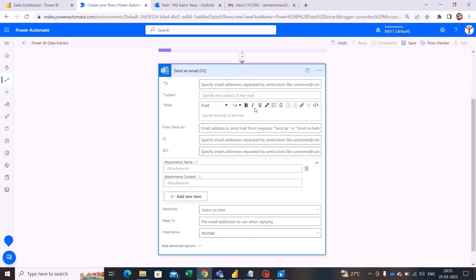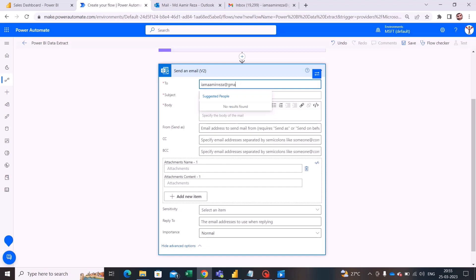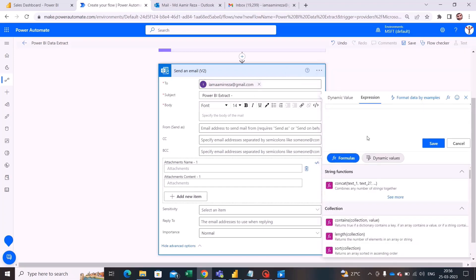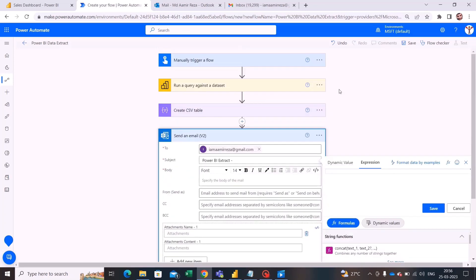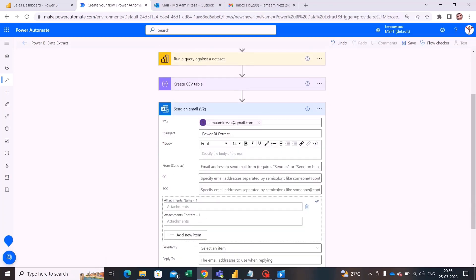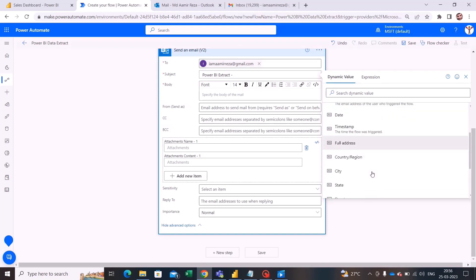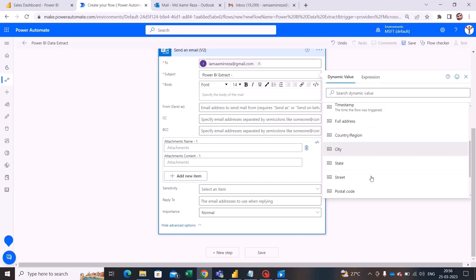It is now asking to whom I want to send this email. I am sending this email to myself, providing my email ID. The subject will be 'Power BI Extract', and to make it dynamic I am adding the user's search query — which is the country name the user provided — by choosing the dynamic content for country name.